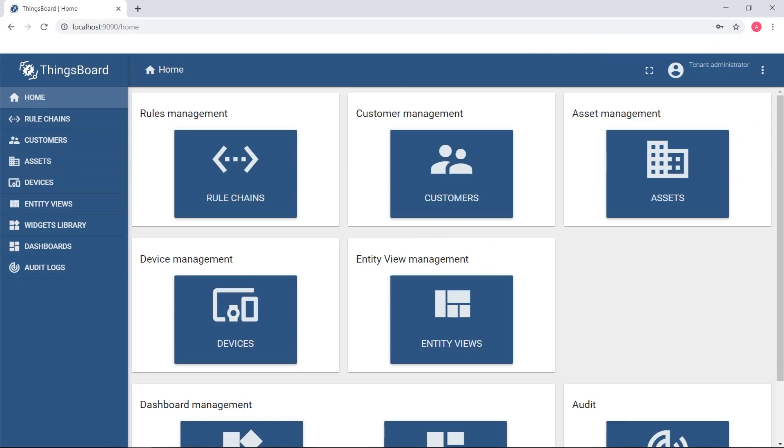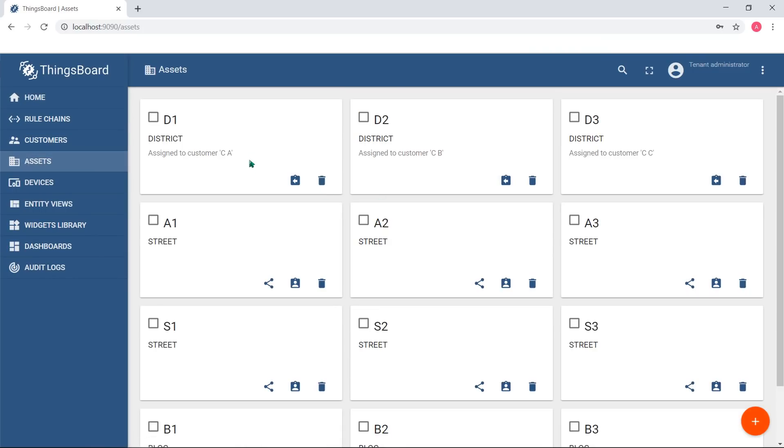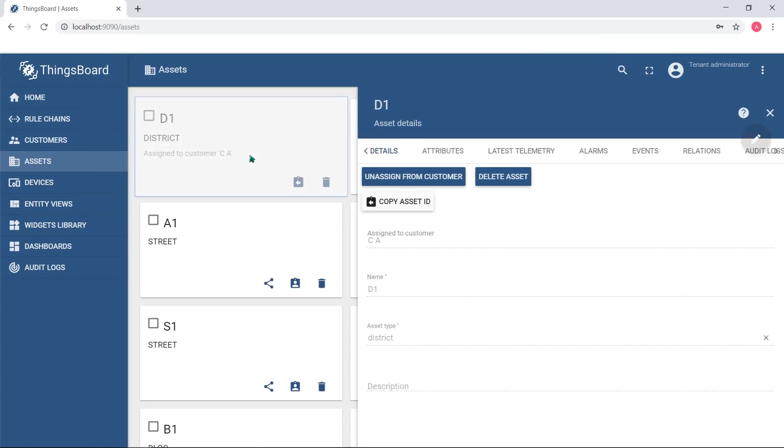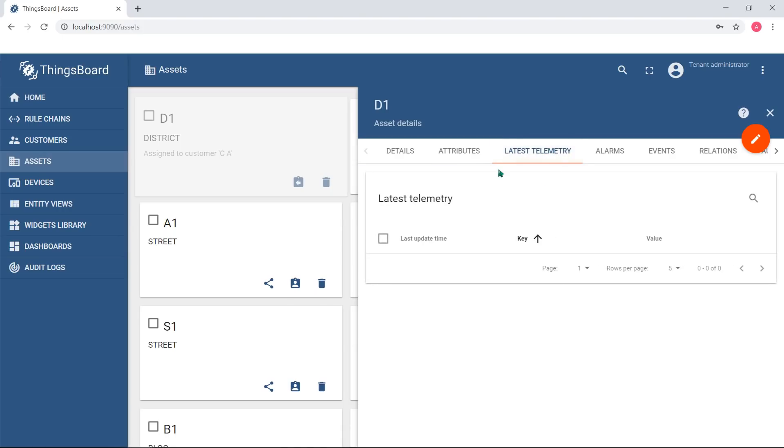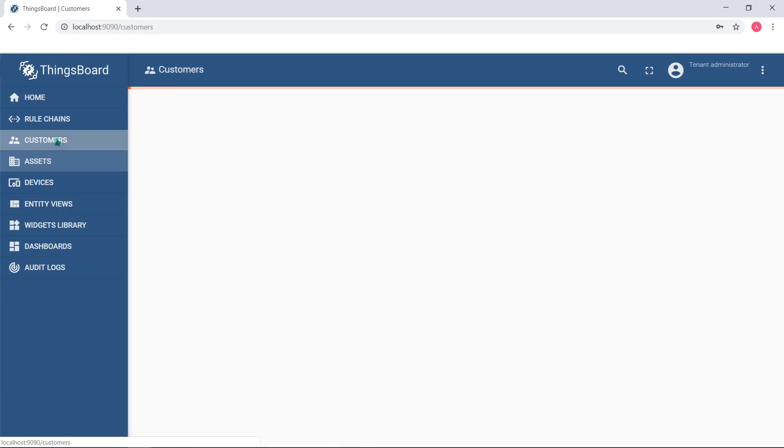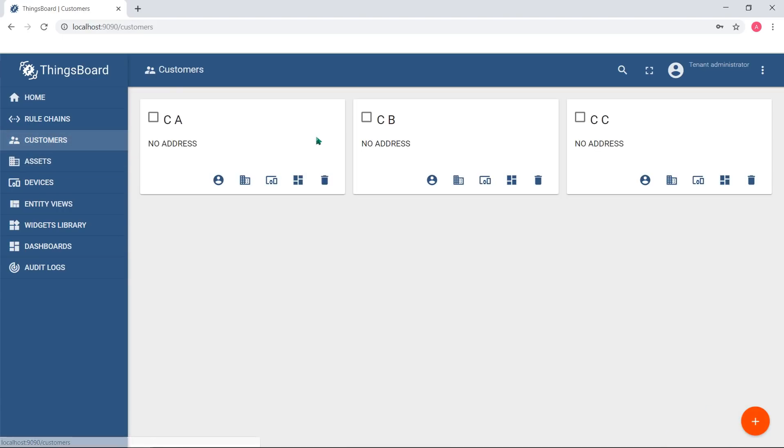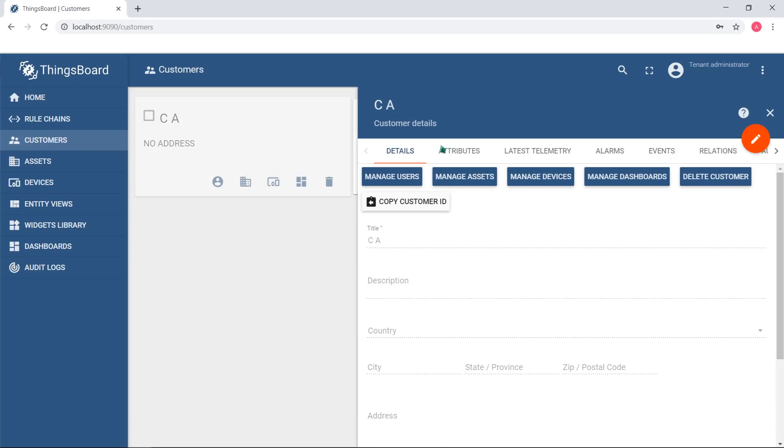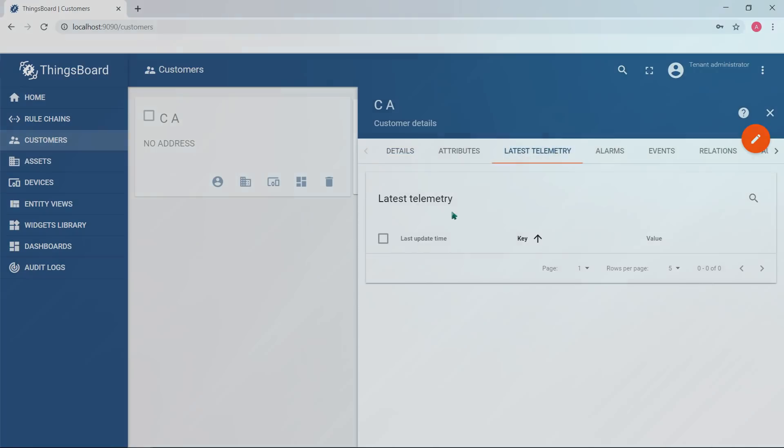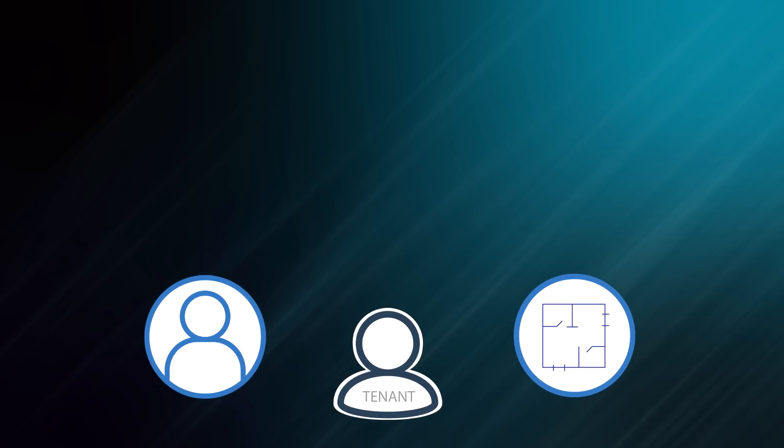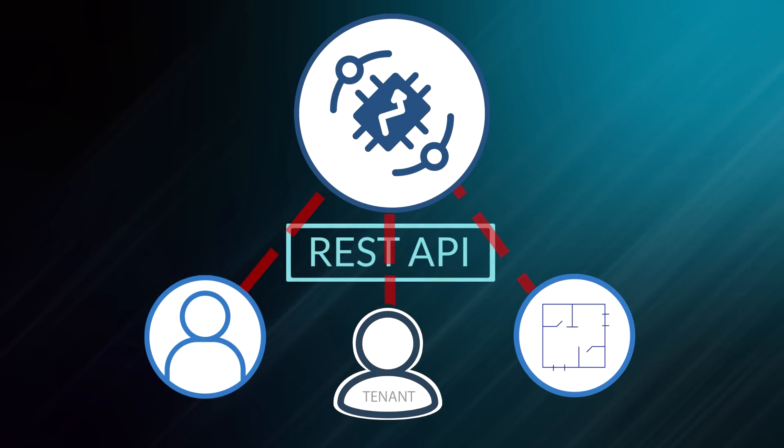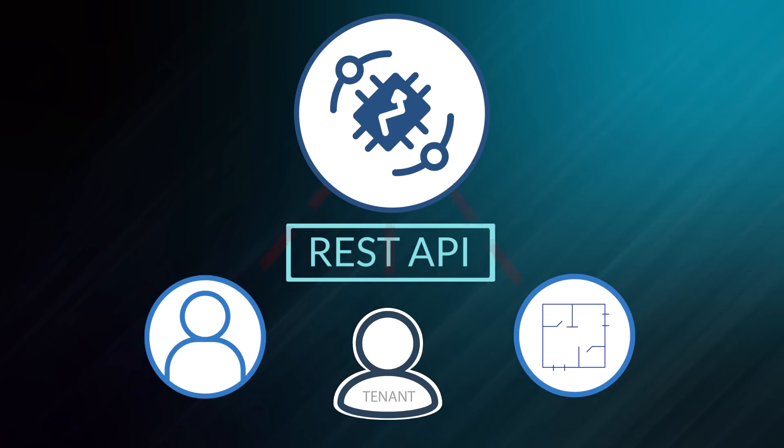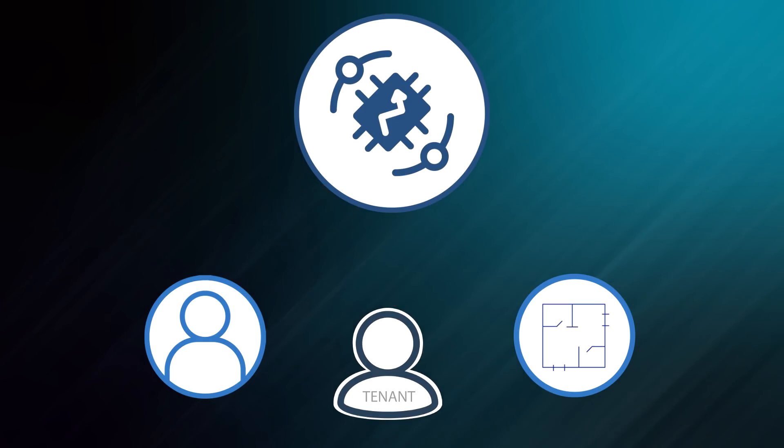As you can discover from entity details window, assets, customers and tenants also have a telemetry tab. But those entities don't have separate credentials, so physical devices cannot report data on behalf of them. However, external scripts or applications may report telemetry data for assets and other entities using REST API. Also, some telemetry may be derived from devices.